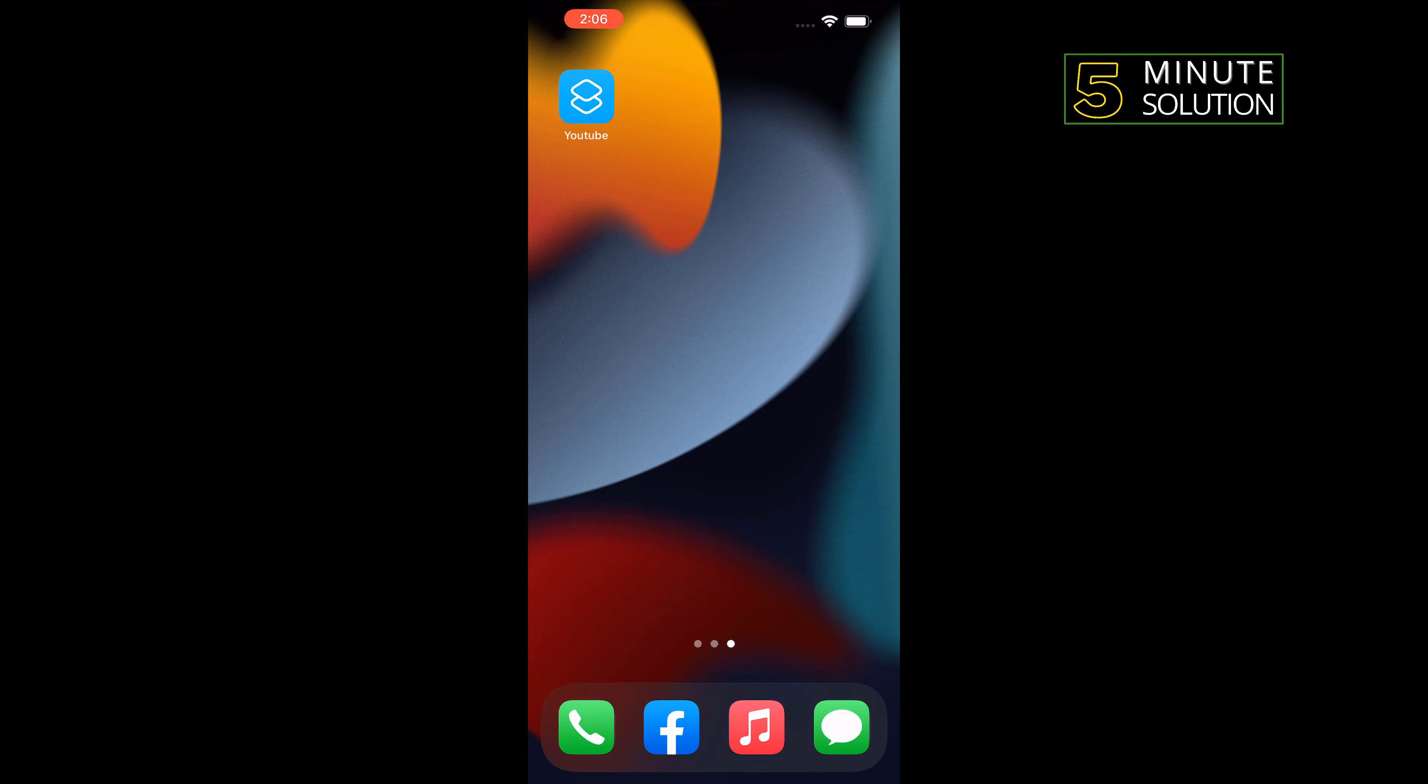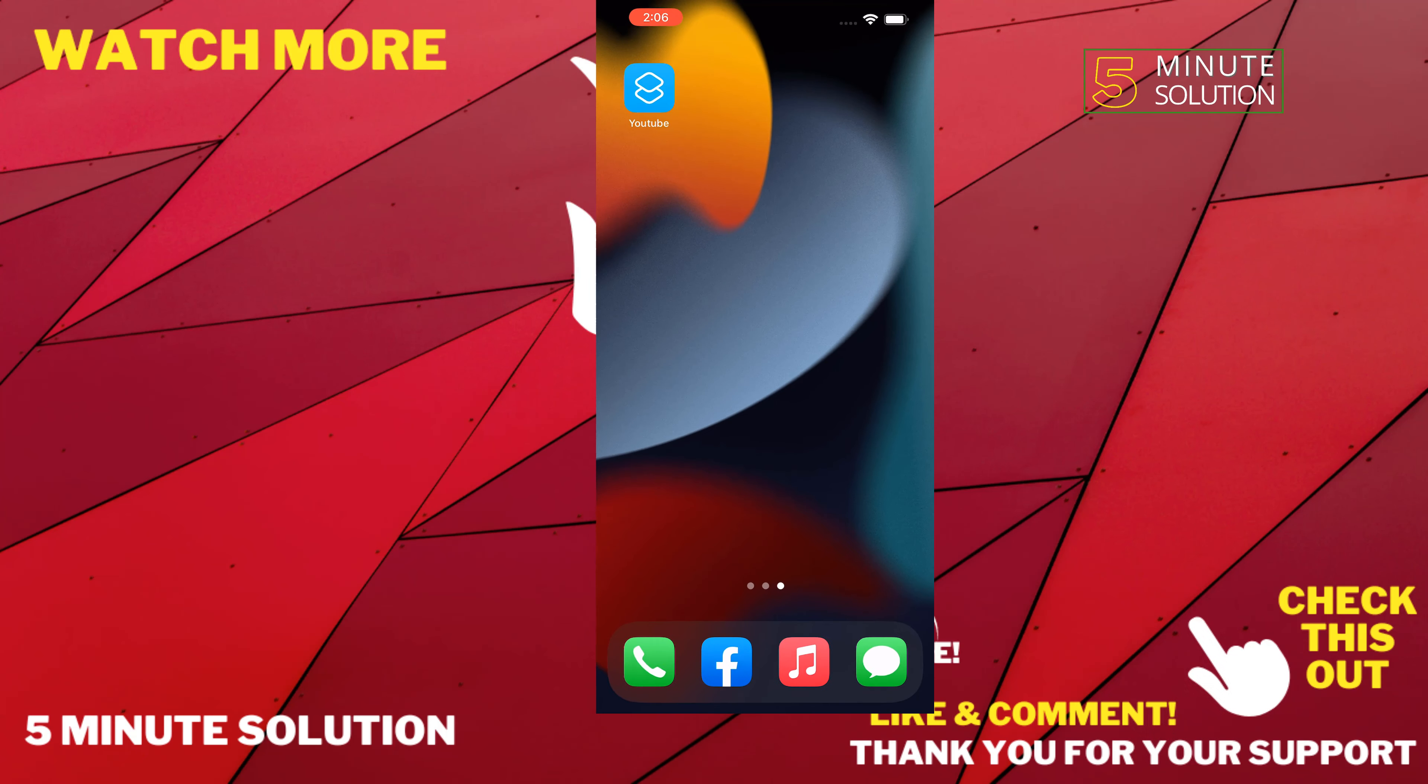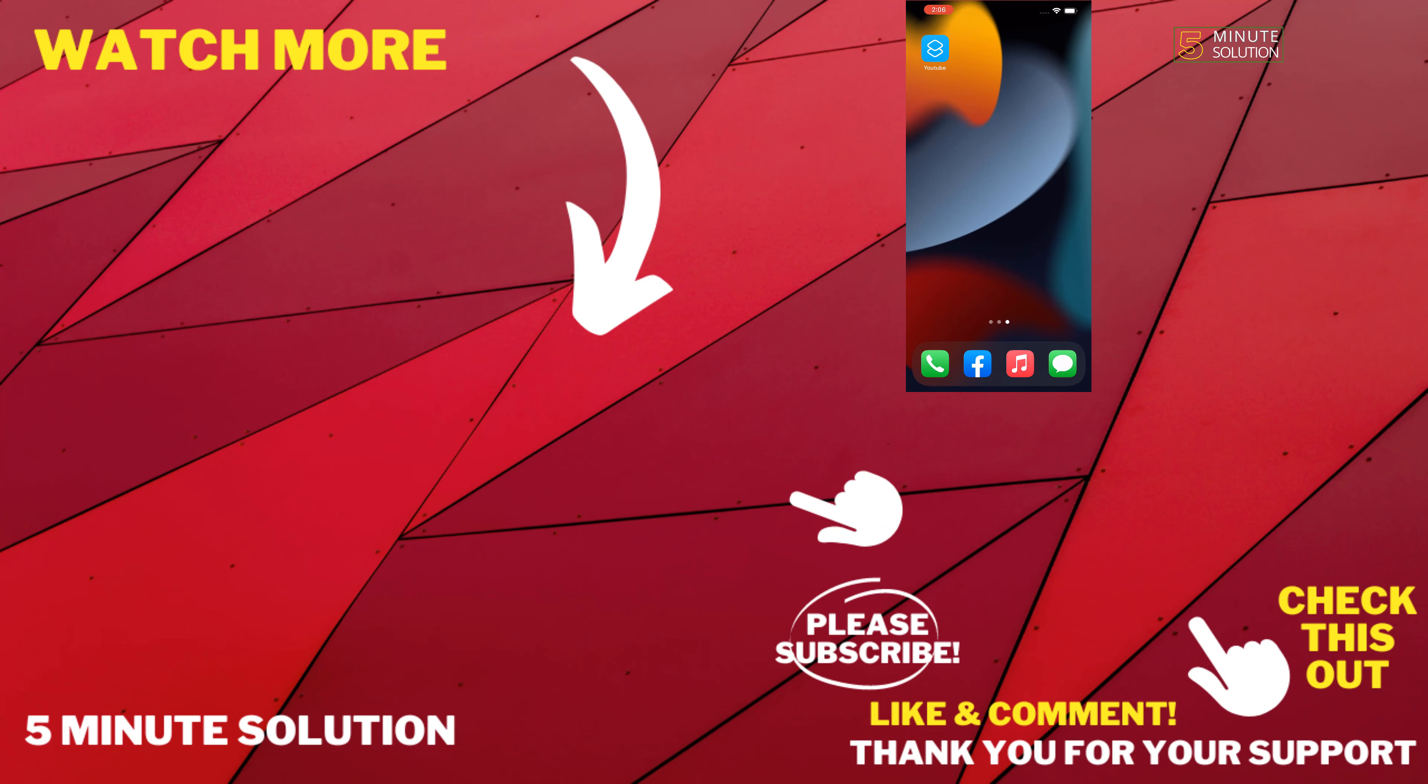If this video helped you, give a thumbs up and please consider subscribing to 5 Minute Solution. Thank you for watching.